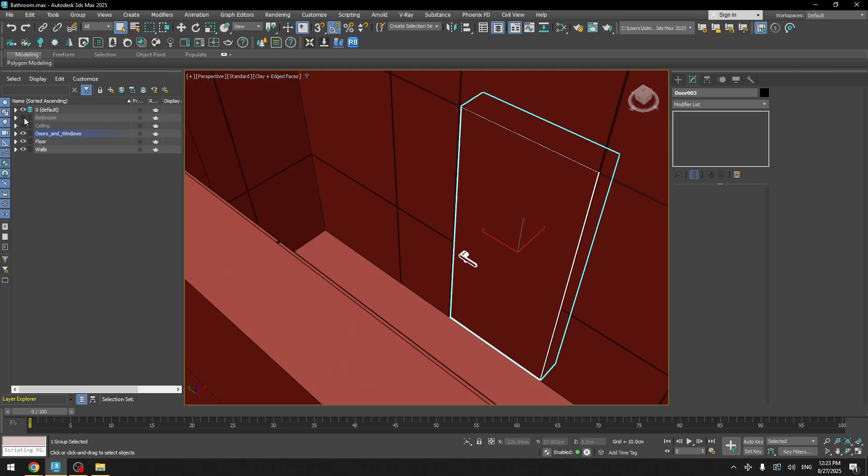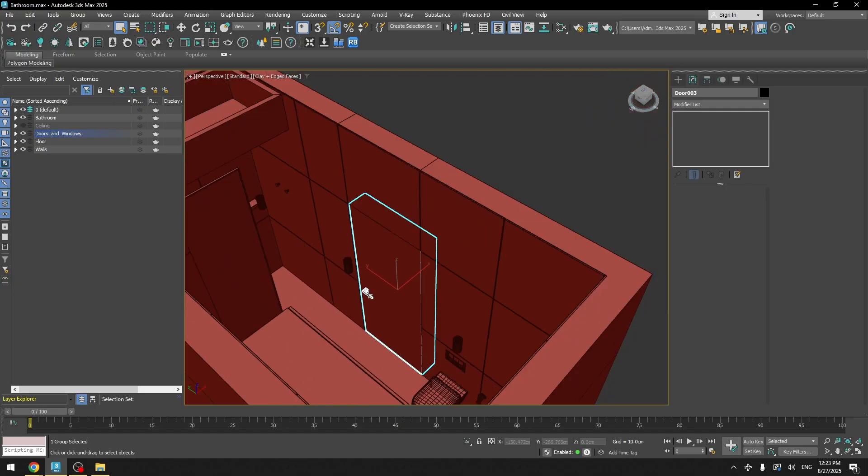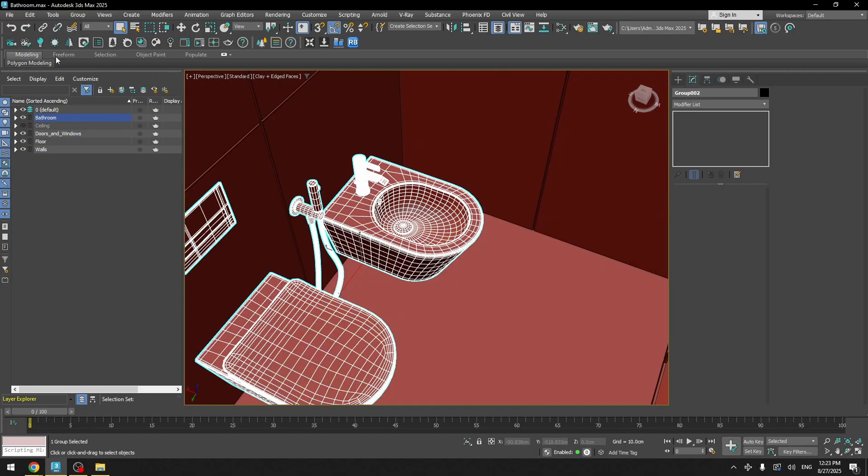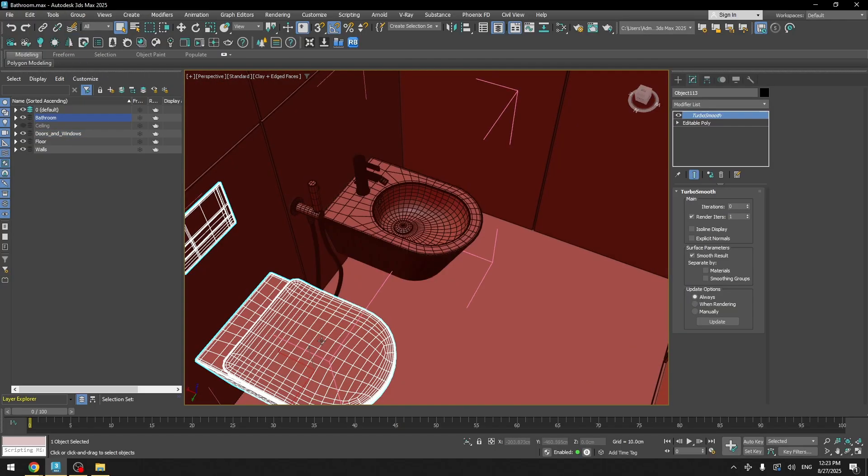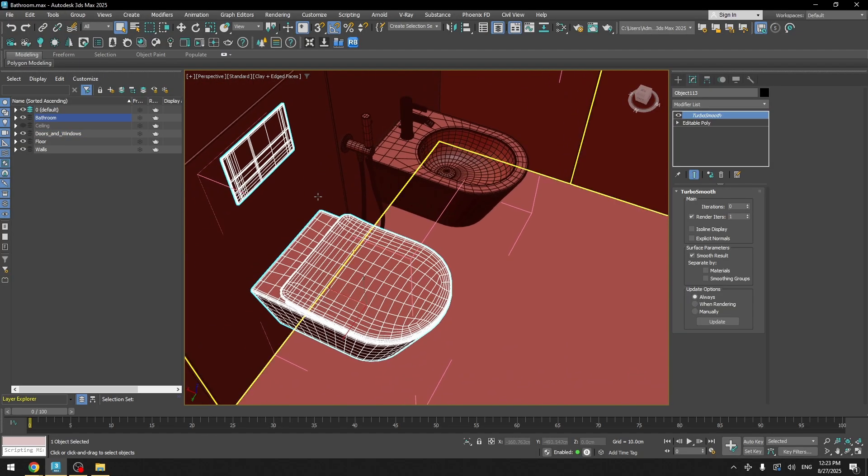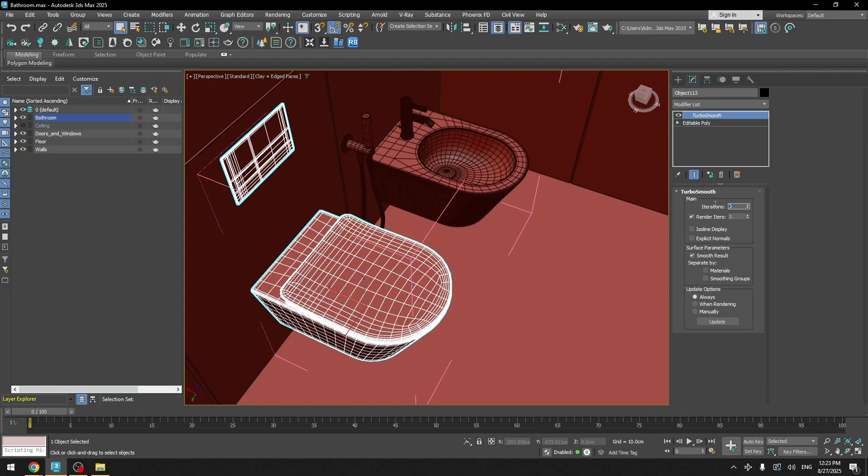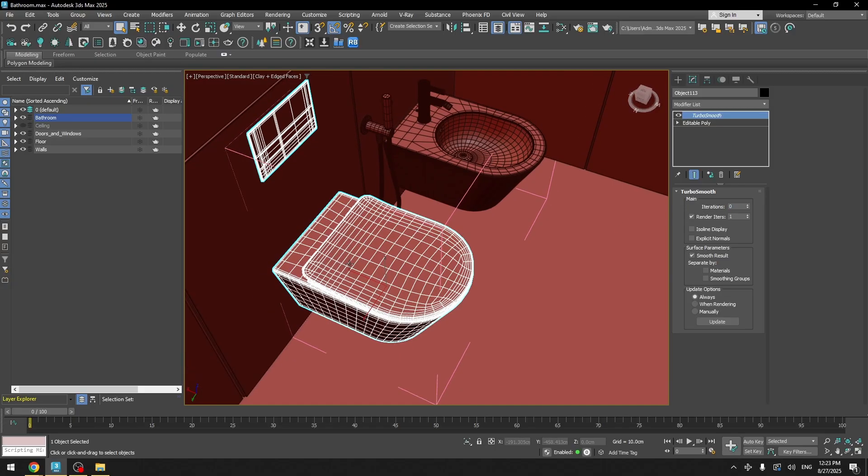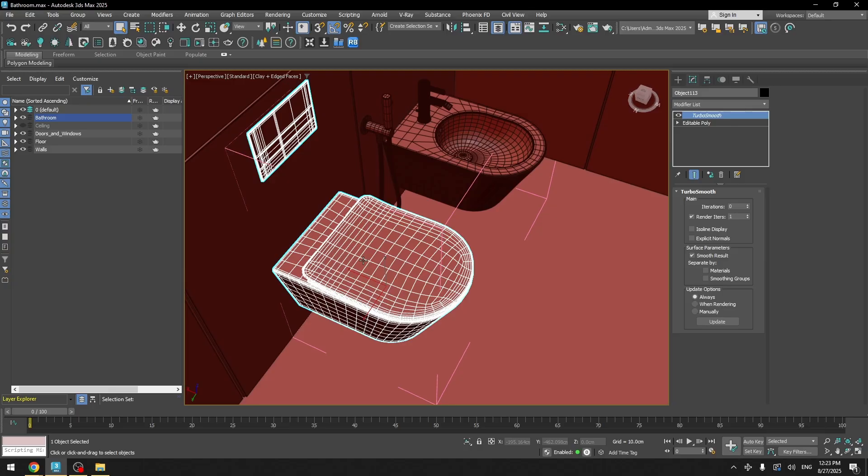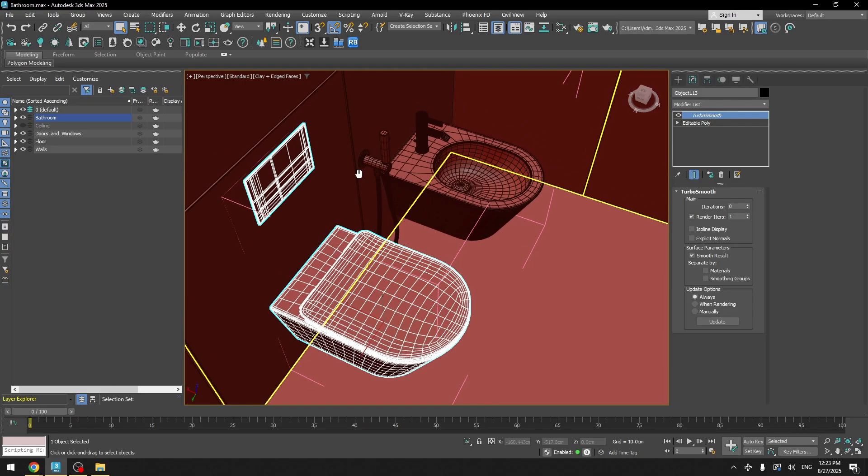Now let's unhide the bathroom layer. And if I open the group for these models, you can see that I applied turbo smooth modifier with the render iterations of one and I have zero iterations in the viewport. It will show the smoothing in the render but not in the viewport. And that's very useful when you want to save up some memory on your computer.